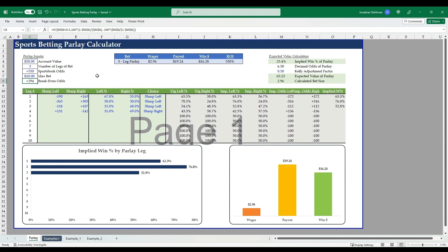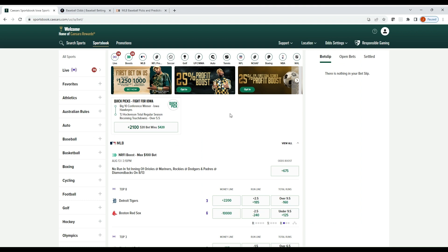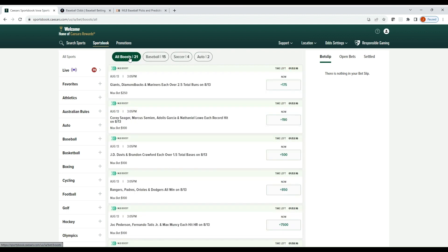To be able to know whether or not this is going to be a positive expected value and a bet you should be placing or not. So we'll flip over to Caesars.com and use that as our test subject. All right, so I have Caesars.com pulled up here.